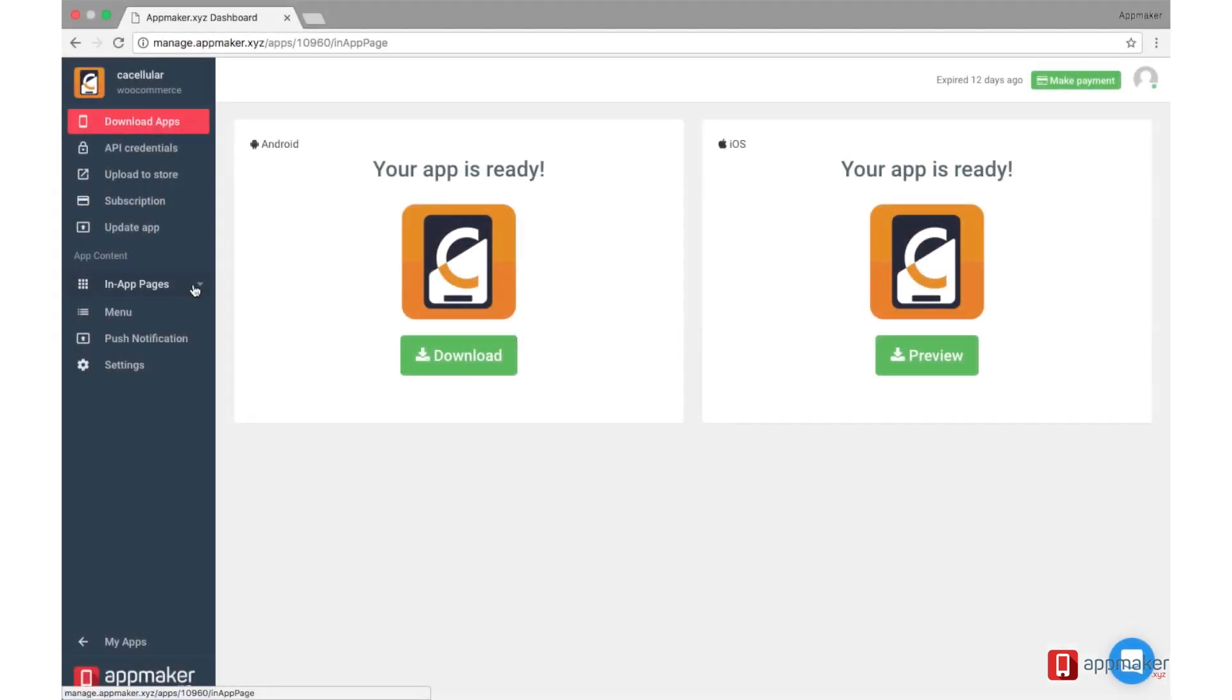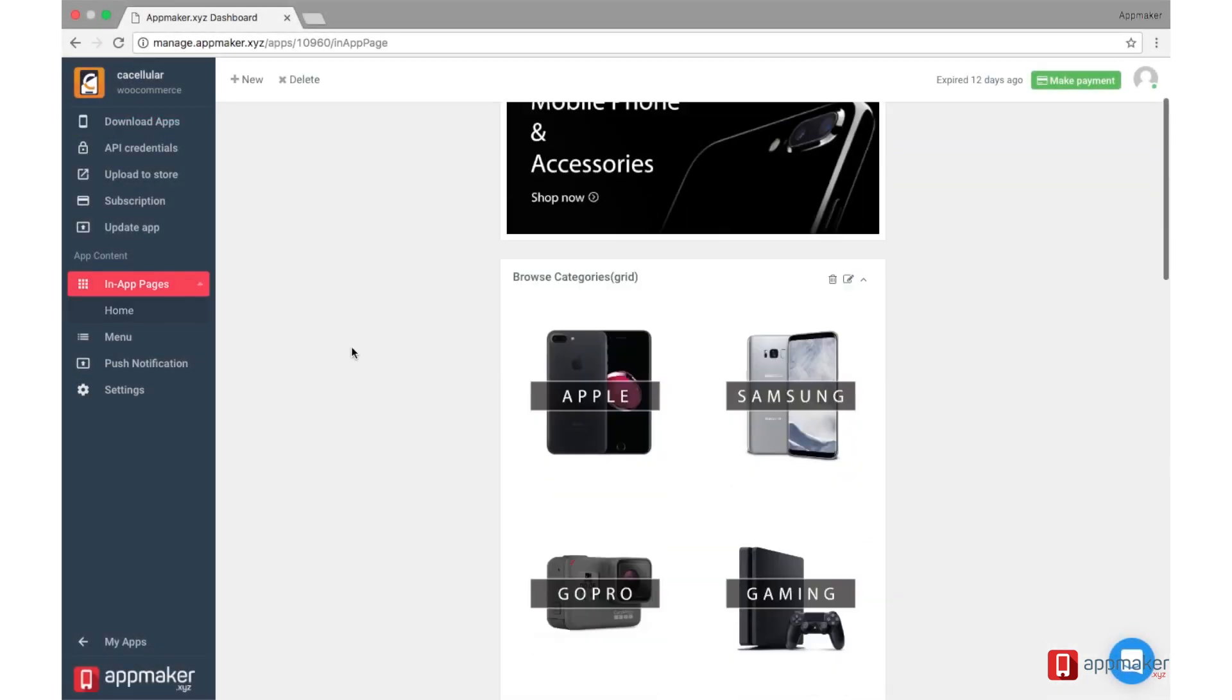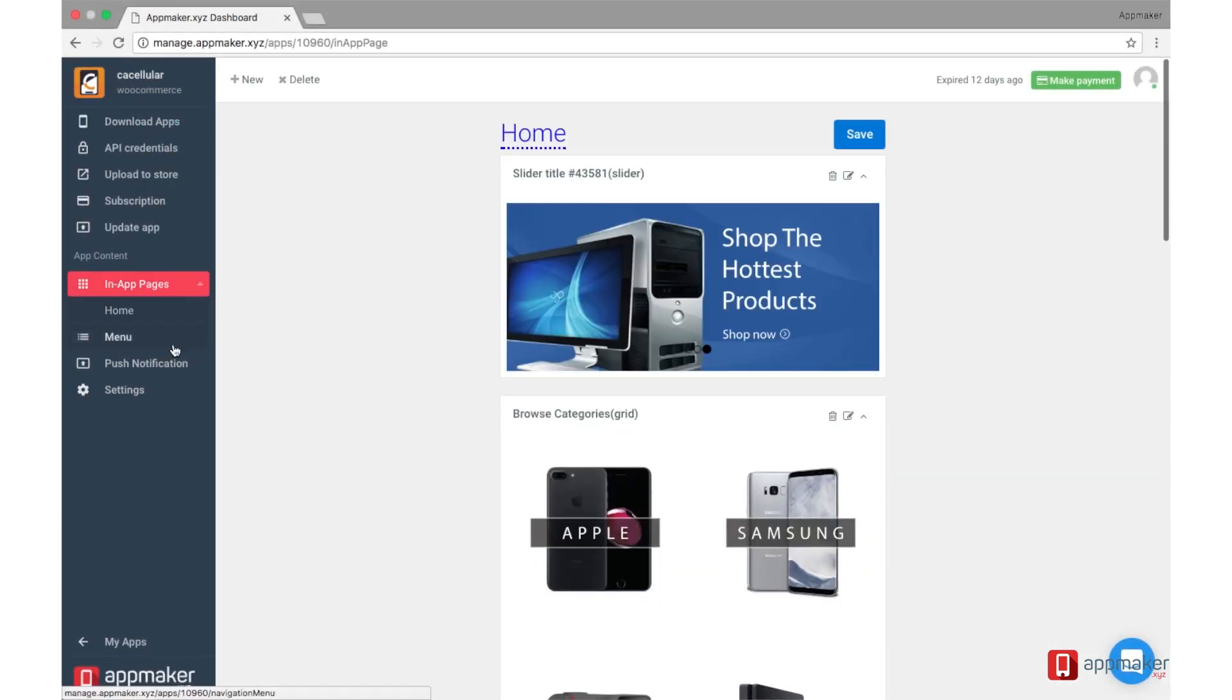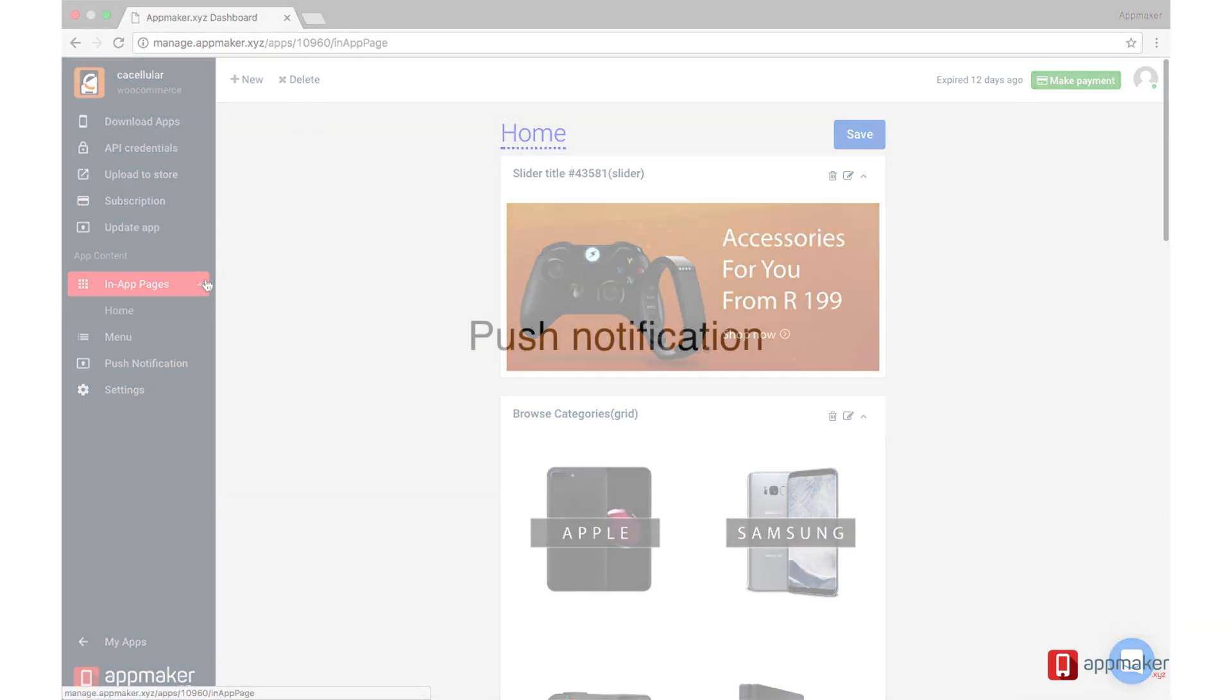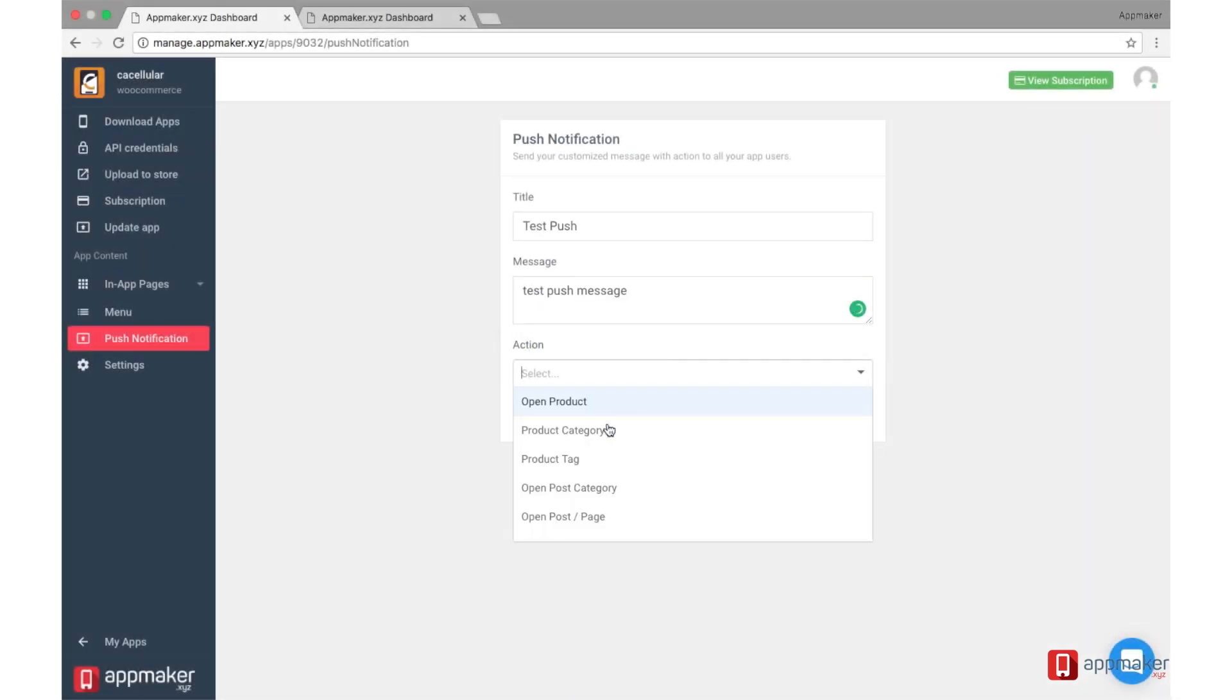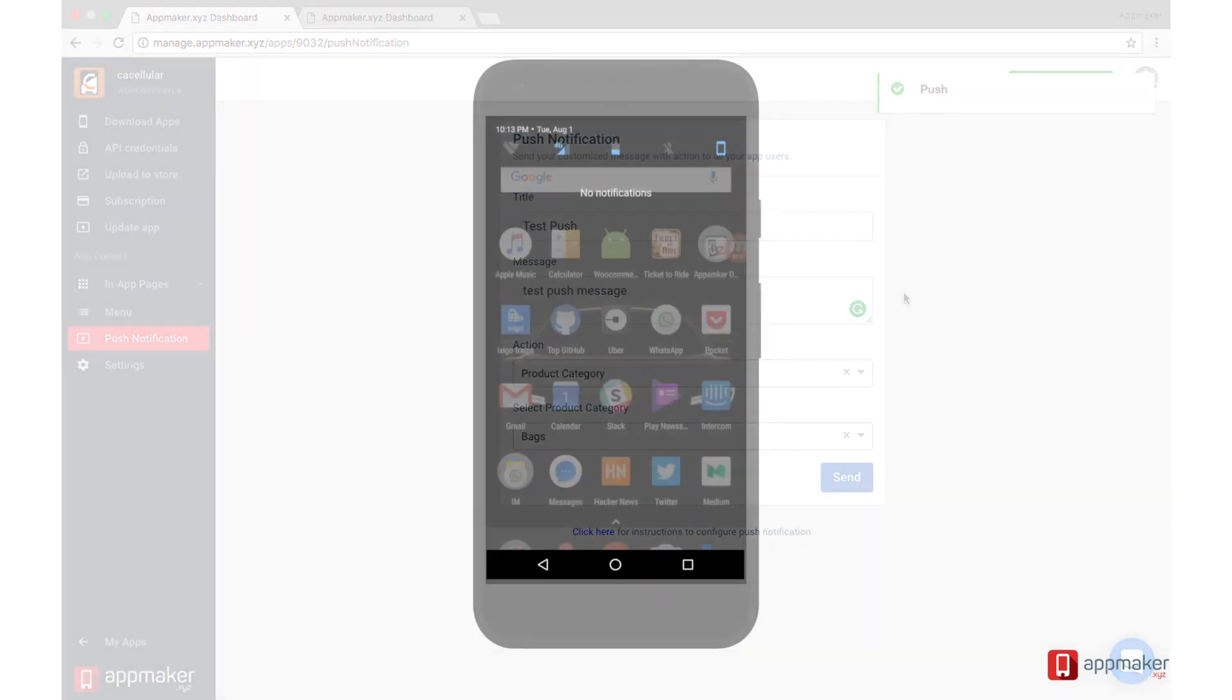Manage all your app content from here. Add banners, slider, grids, etc. Send push notifications directly from AppMaker.